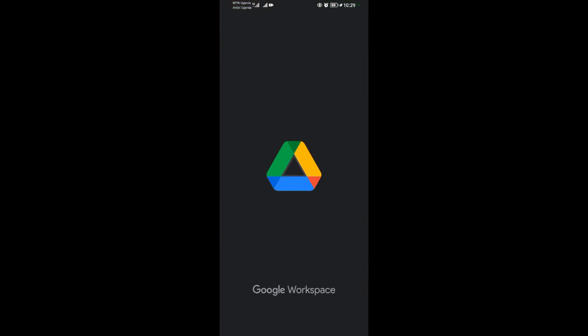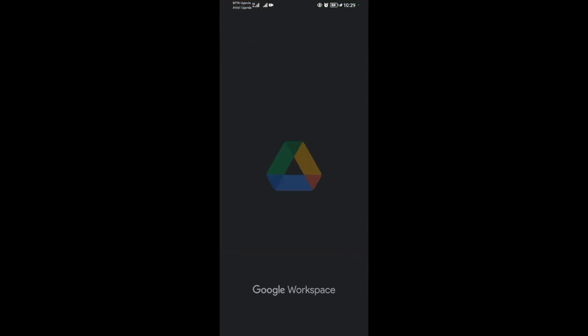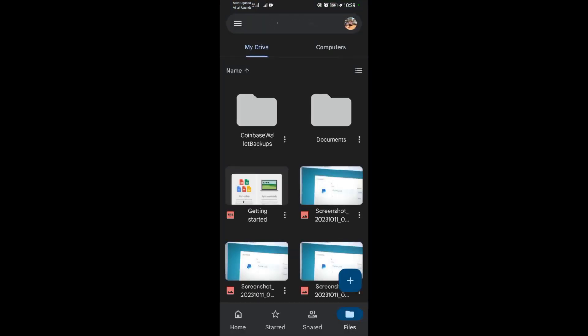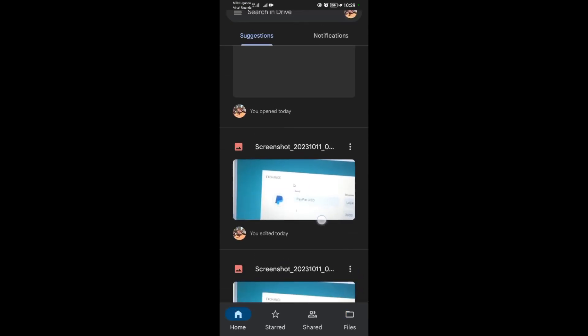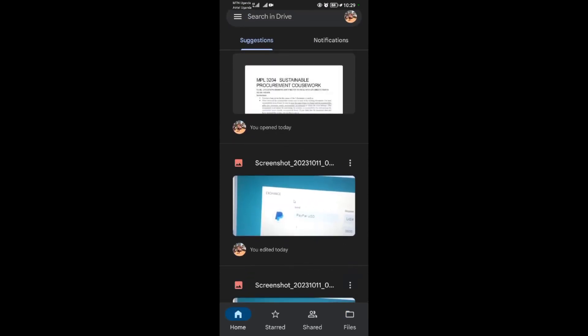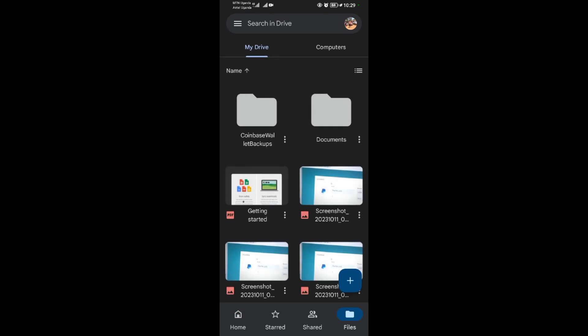So you locate it, you wait for it to load. As you can see, this is how your Google Drive will look like at the home page. So you come to files here, the last option.